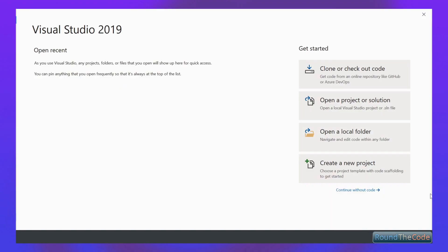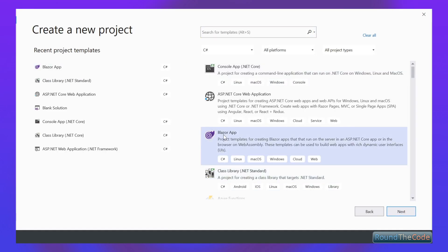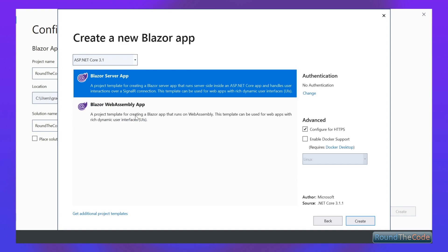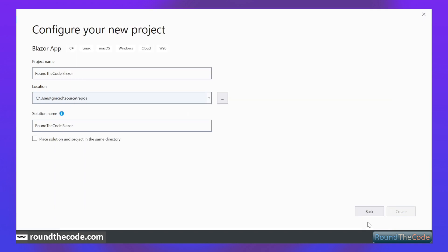So now we're going to create our Blazor application in Visual Studio. Let's create a new project. Let's select Blazor app. Let's give it a name — let's call it RoundTheCode.Blazor — and press Create. We've got two options here: Blazor Server or Blazor WebAssembly. You might find that Blazor WebAssembly doesn't appear for you; you need to download additional project templates. But it doesn't matter because we're going to select Blazor Server app. Let's do that and press Create.